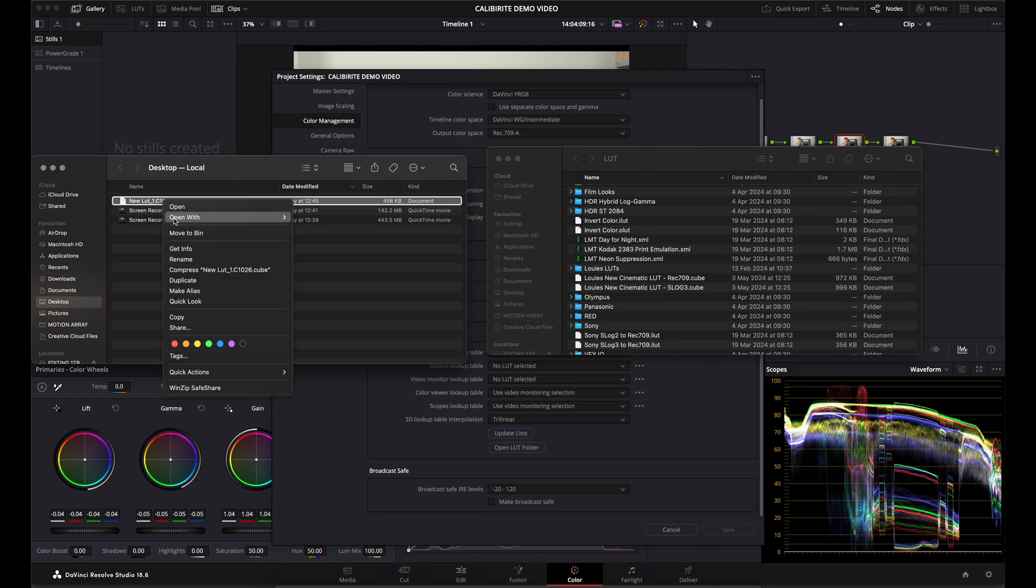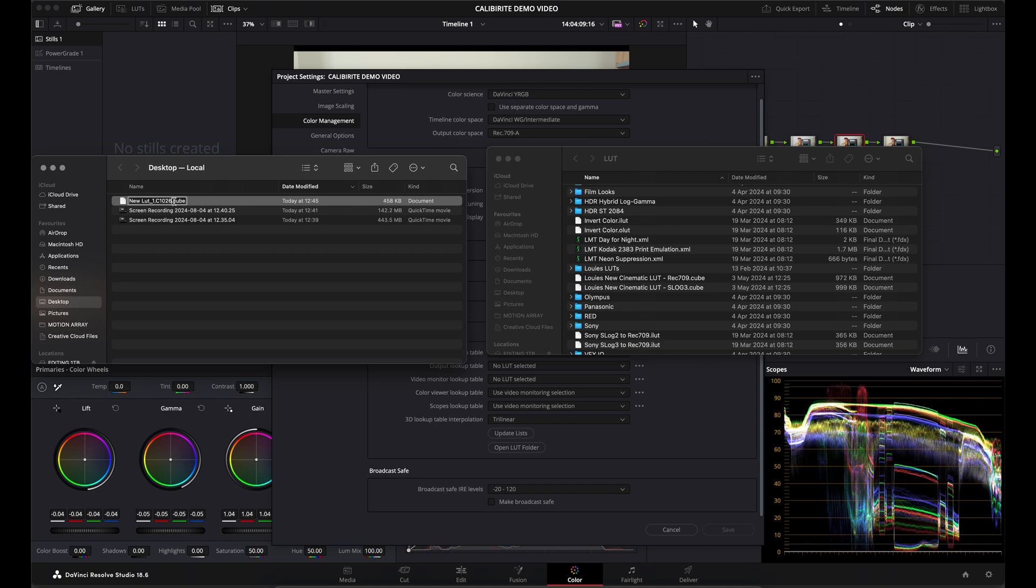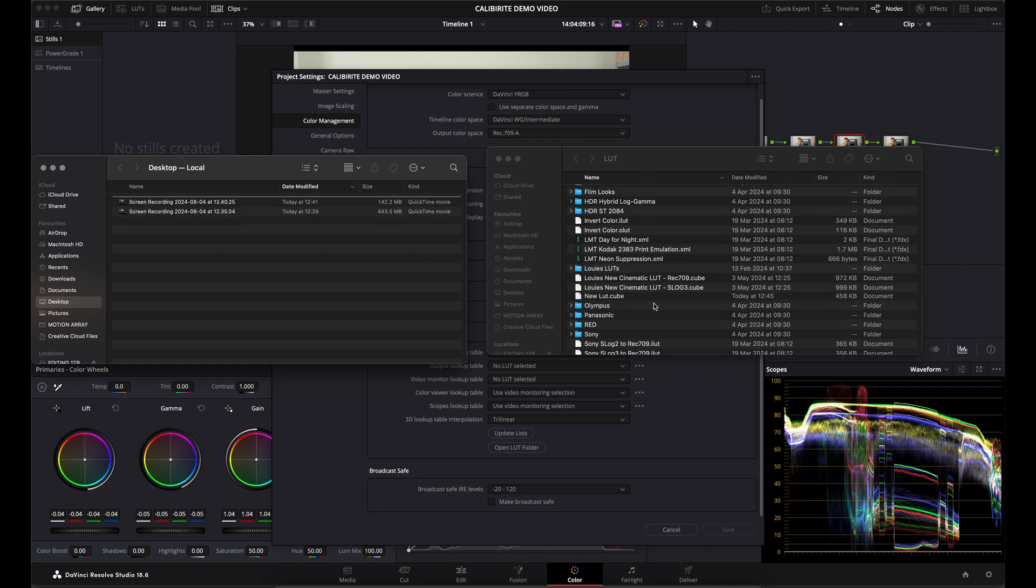You've saved it as 'new lut' but it's got some gibberish after, so what I normally do is rename it. I'll delete these until it's the name that I named it, which is 'new lut'. If you drag and drop that in, it's as easy as that.